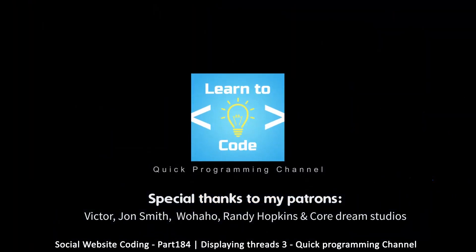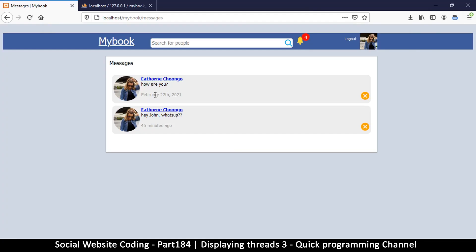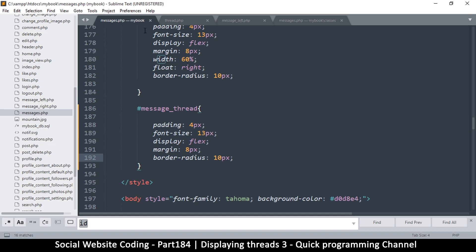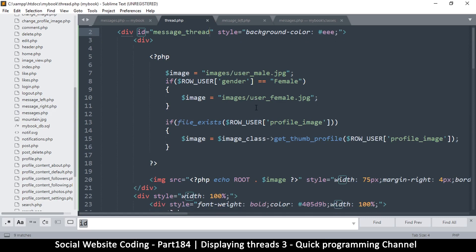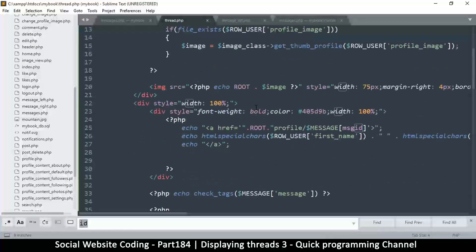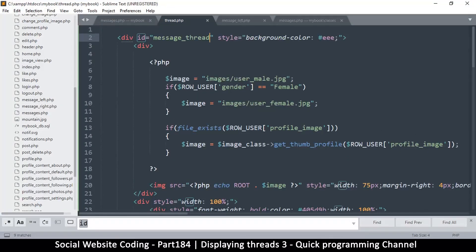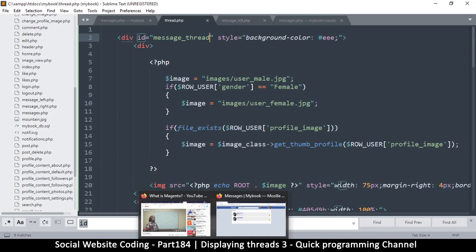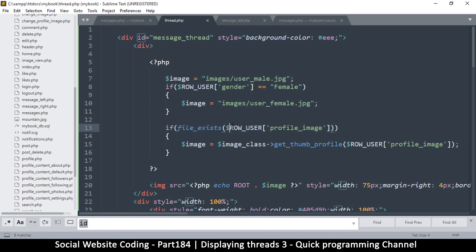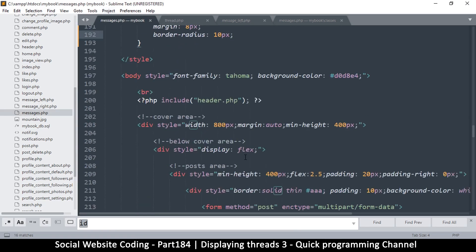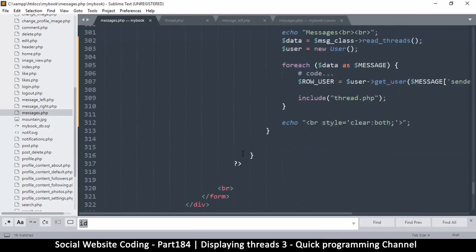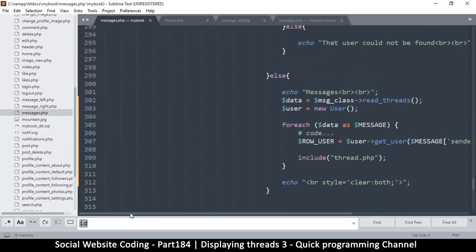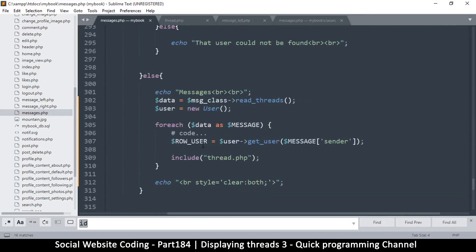Alrighty then, welcome back. So far we have a problem of knowing the user that we actually sent our message to. So let's come back here to thread.php - maybe I should have named this to single thread, I don't know. Okay, so let's go back to messages.php here.